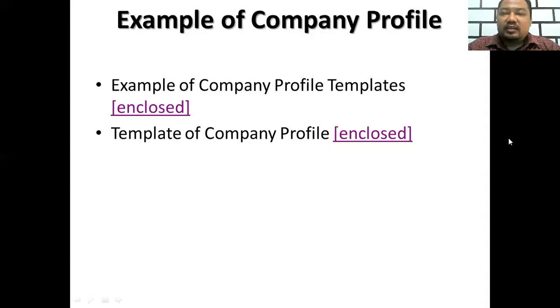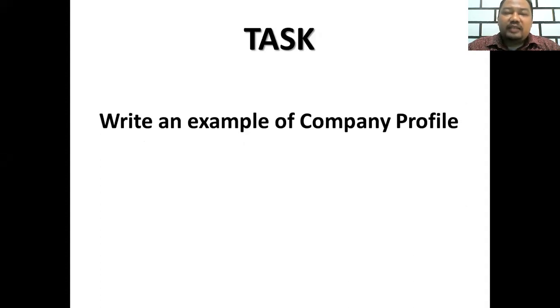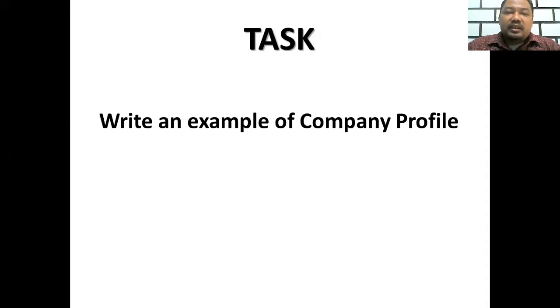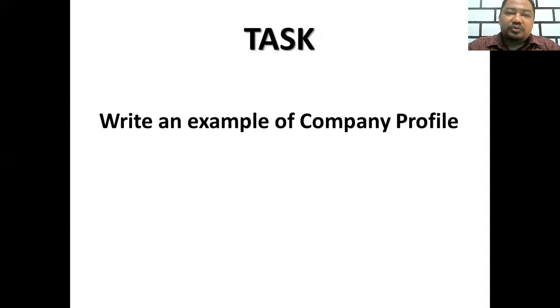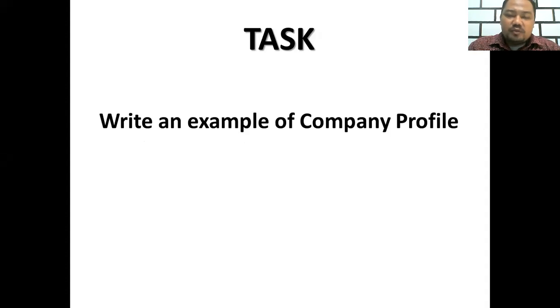Your assignment is: write an example of a company profile, then upload it to your Google Drive. Don't forget to copy and paste the link of your company profile that you have uploaded to your Google Drive onto MyBEST.